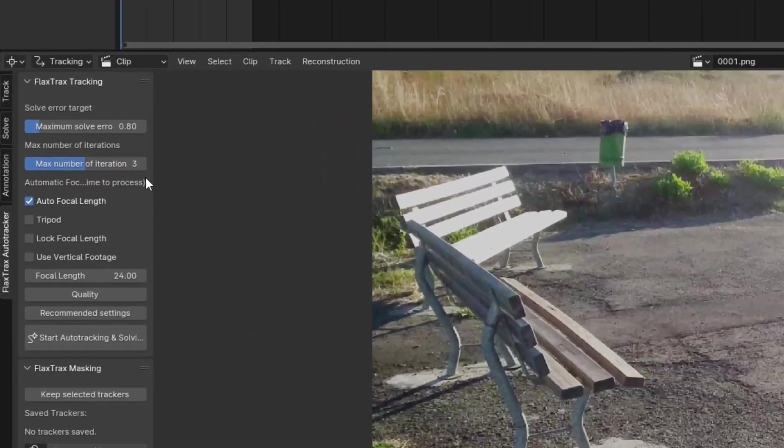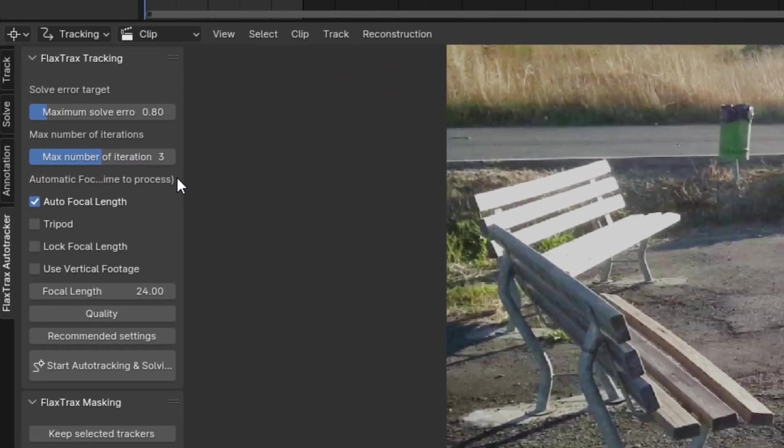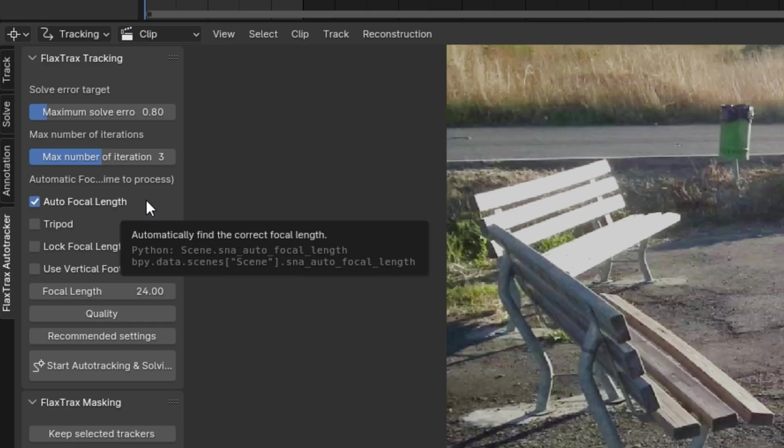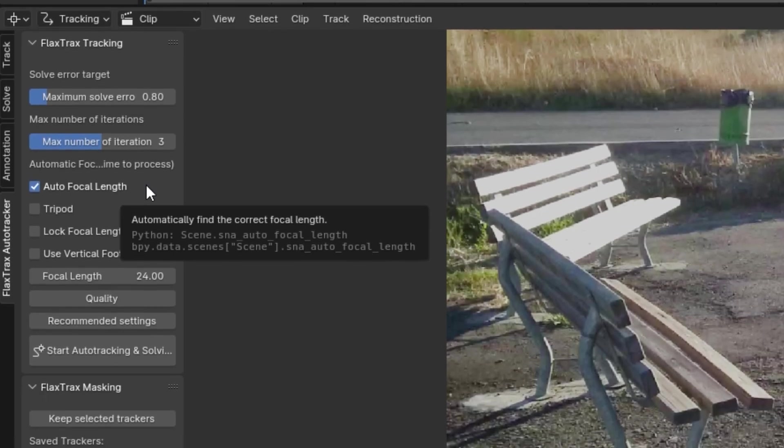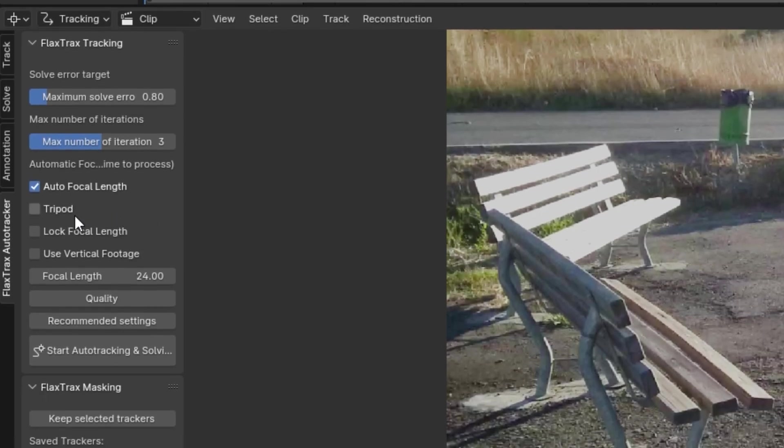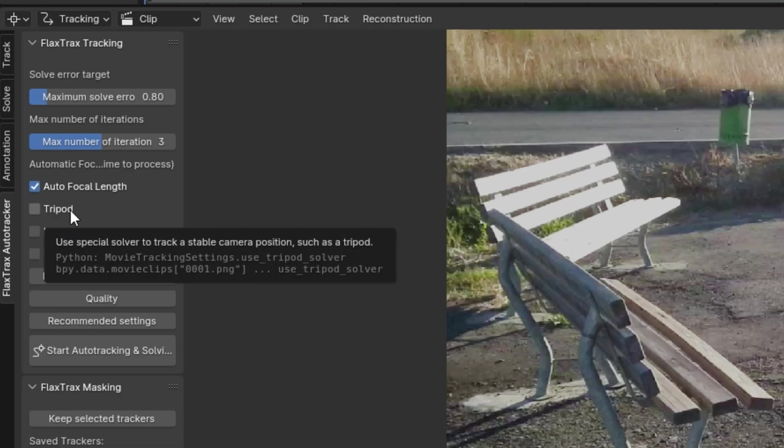There are four options in total. The first setting, Autofocal Length, enables the add-on to estimate the focal length with which the footage was captured. The second option, Tripod, indicates to the add-on that you used a tripod to capture your tracking footage, and allows for a better solve for image sequences with less parallax movement.